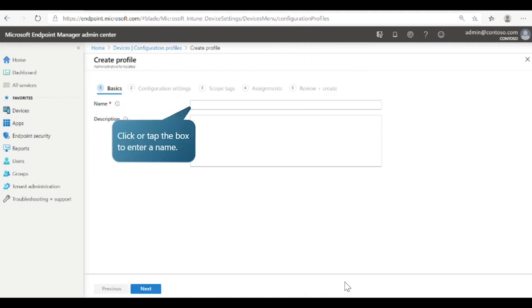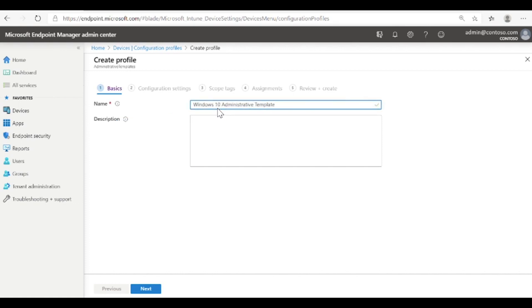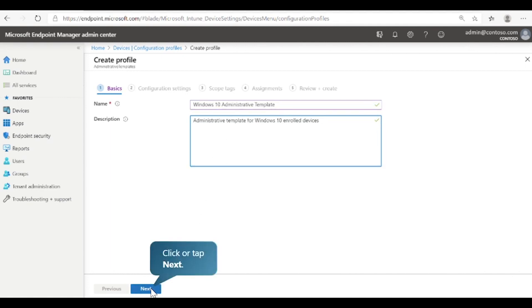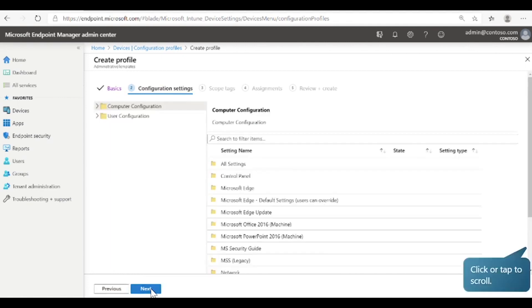Now that you have selected the platform and profile type, the first step is to add basic information about the profile, including a name and description. The next step is to configure the settings for the profile. Cloud-based Administrative Templates provide a simplified view of settings. With these templates, you can configure hundreds of settings for programs such as Internet Explorer, Microsoft Office, and more.